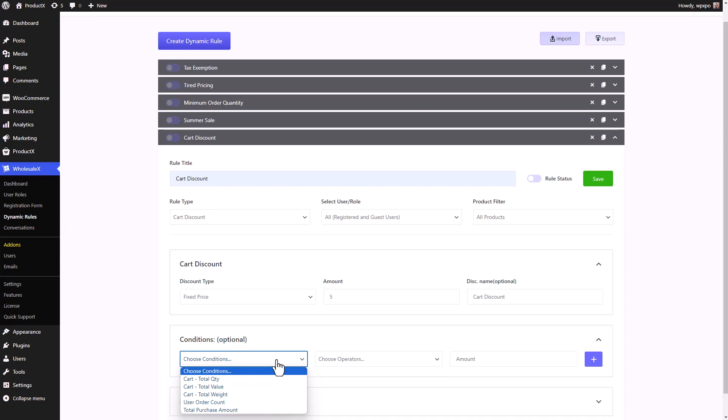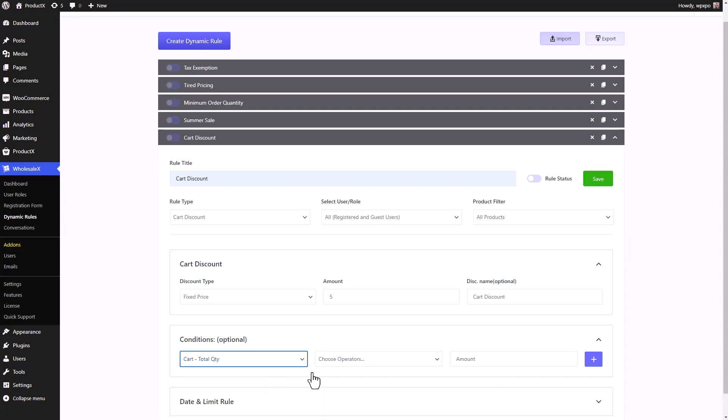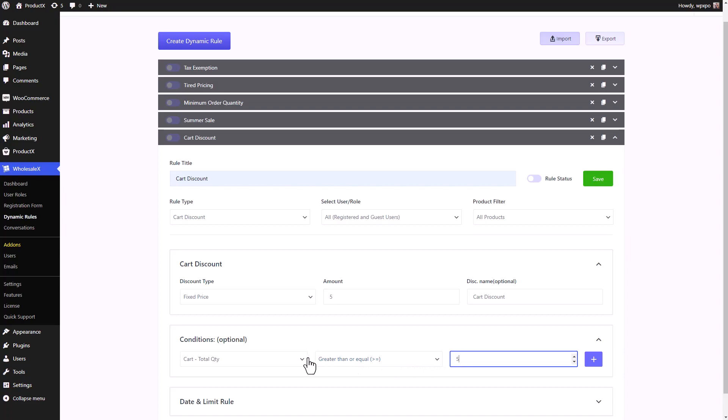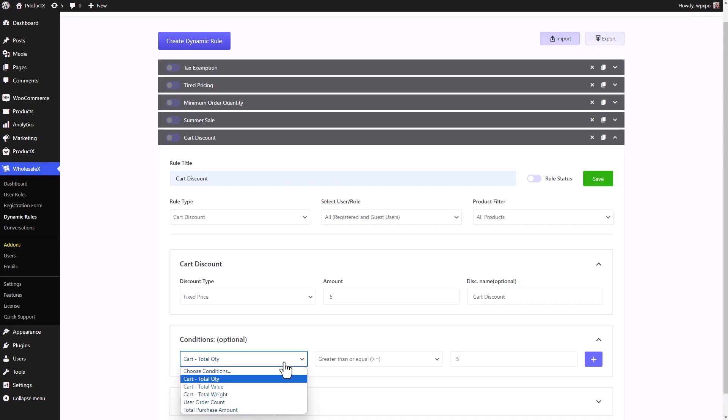So for example, I'm going to select card total quantity. Then we need to select the operator. You can keep it as less than or greater than or equal to the amount that we're going to set. I kept it at greater than or equal to. Now let's set the amount as five. So with the condition that we have set, a user can only get this discount if they have more than five items in the cart. Similarly, you can change the conditions anytime you want. You can change it to total value, total weight, change the operators. They all work functionally the same except for user order count and total purchase amount. These are only for registered users.